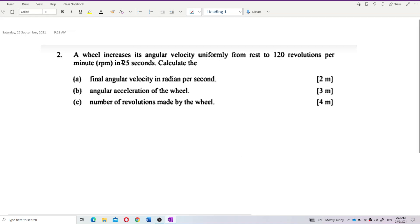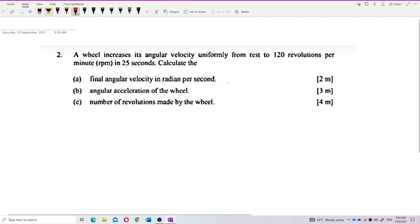A wheel increases its angular velocity uniformly from rest to 120 revolutions per minute in 25 seconds. Let us dig out the information given.